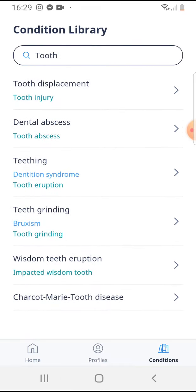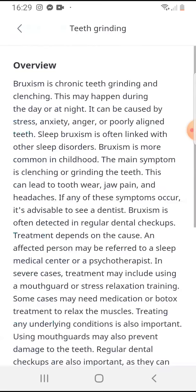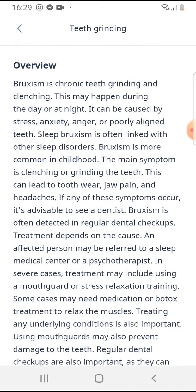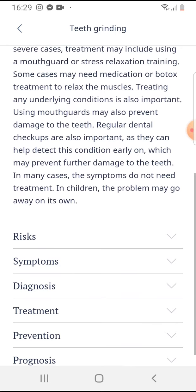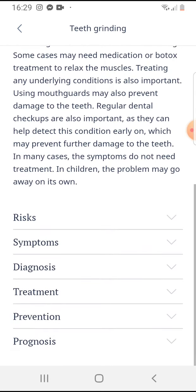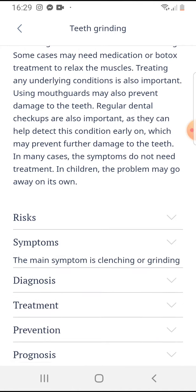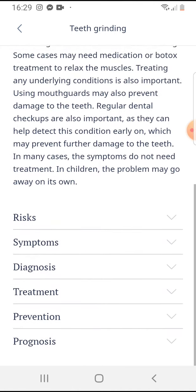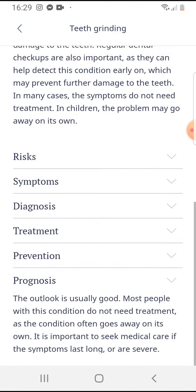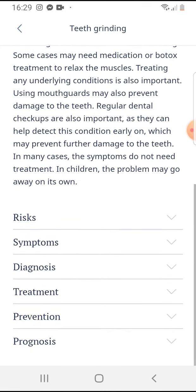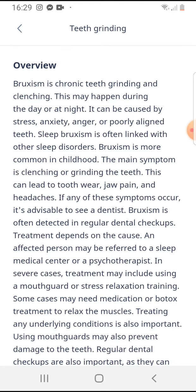For example, teeth grinding — tap on it and here you can check the overview, or by tapping on the risk it will show you more details about the risk, such as symptoms and diagnosis, and by tapping on them you can see more details about this condition.